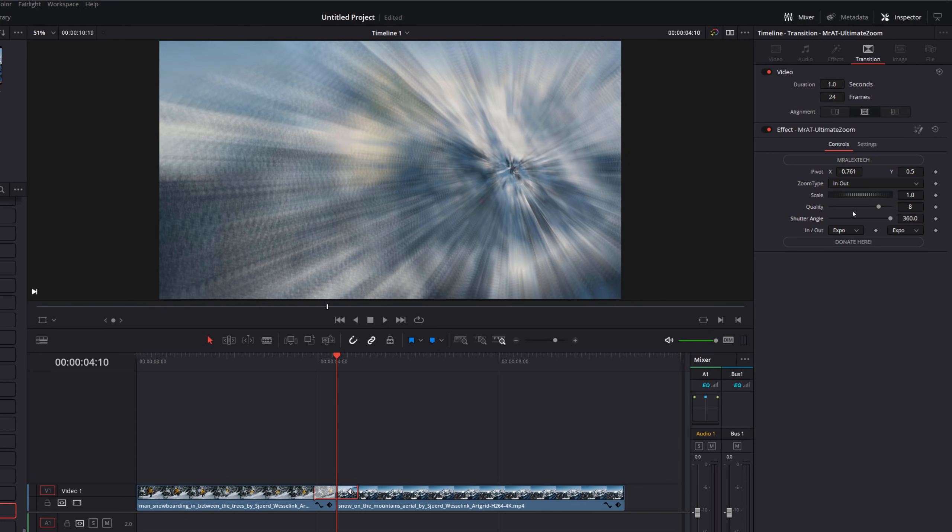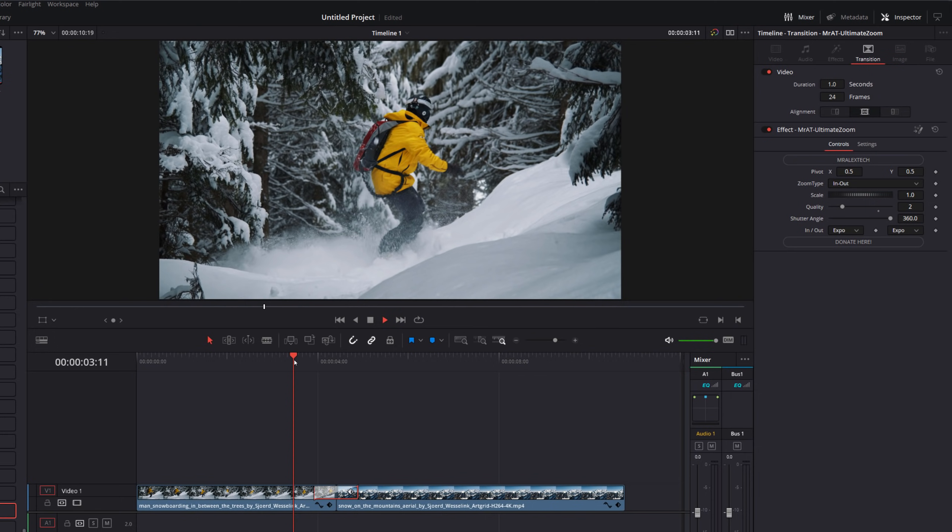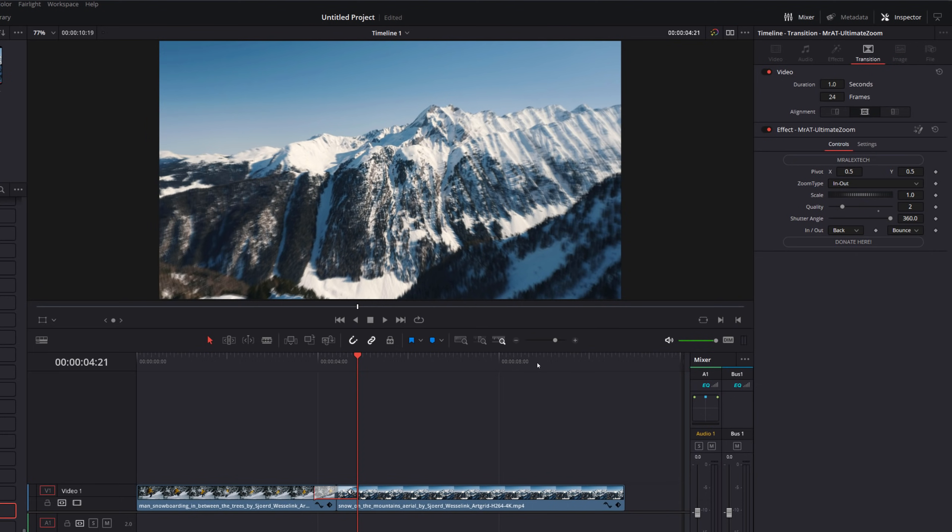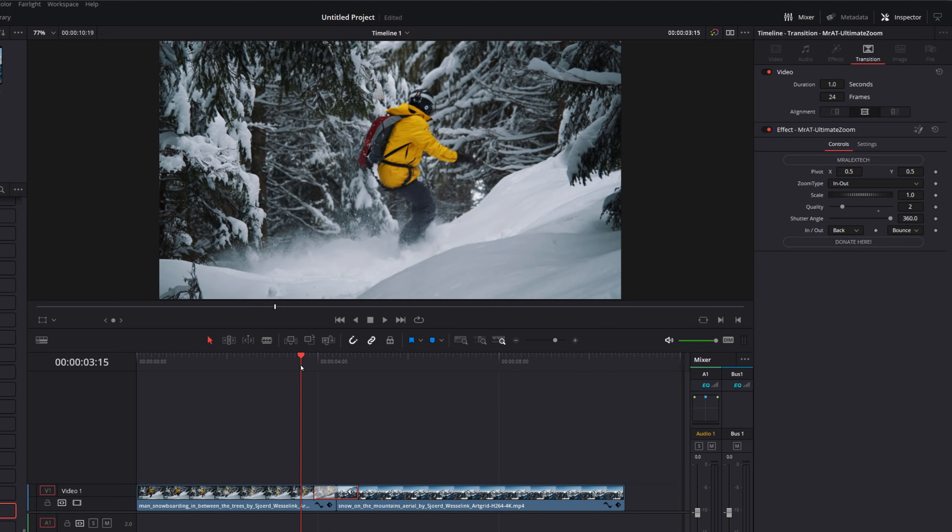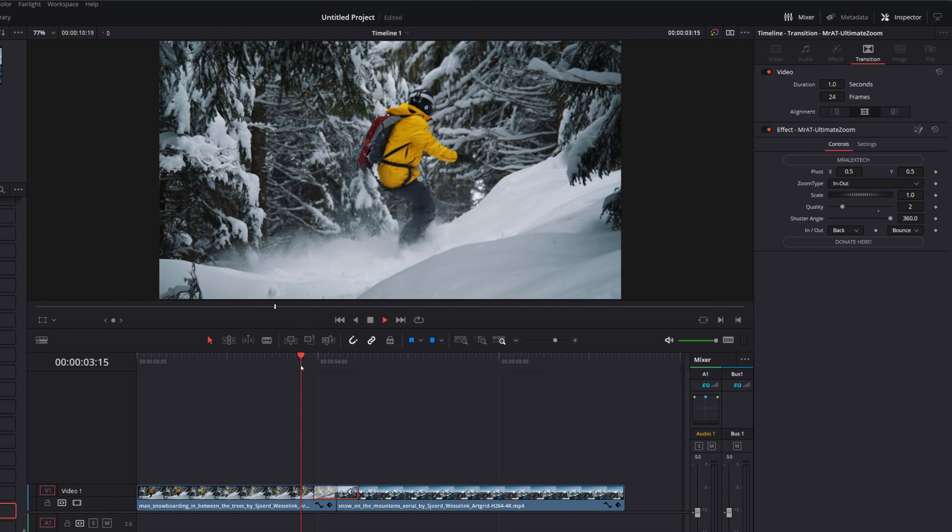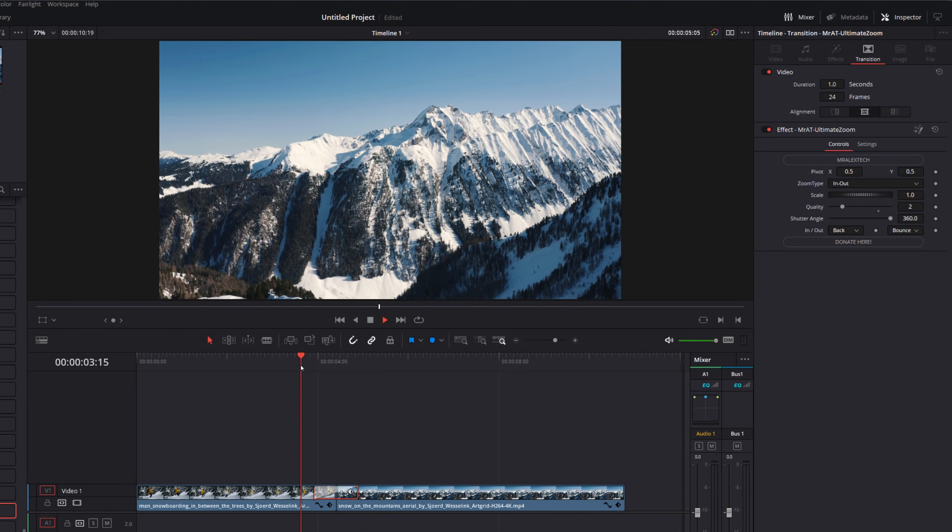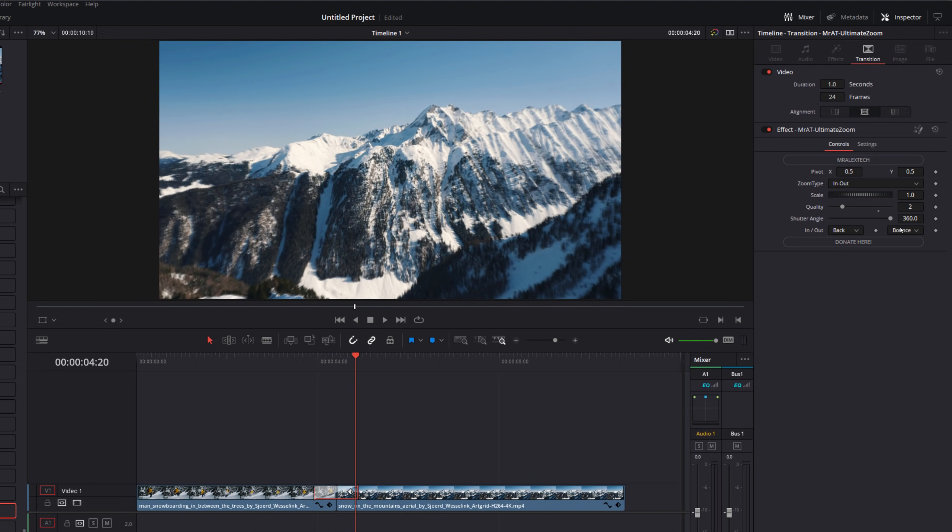The shutter angle controls how much blur and the quality controls the quality of that blur. Underneath that, you've got an in and out. These control the acceleration curve within the transition itself. So if we just hit play, it looks like that and we can change this. So if we change it to back, for example, and bounce, that will give us a totally different look because it will bounce out at the beginning of the transition like so. So feel free, customize those, play with them as much as you wish.